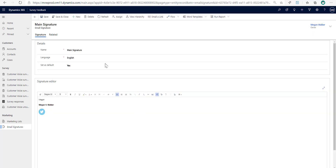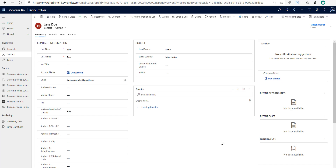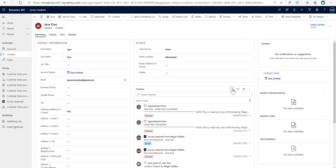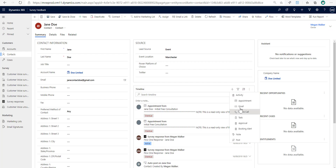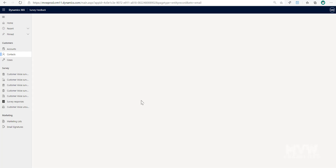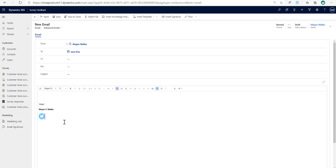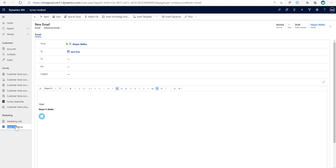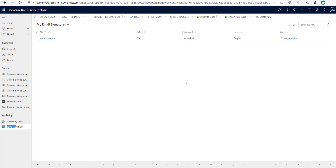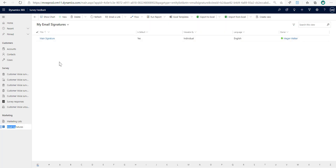Now if I go to a contact and add a new email, we can see that my signature is automatically added to that email. Let's go back — another thing you can do, which was also possible in the classic interface but is now much easier, is to import your signature directly.